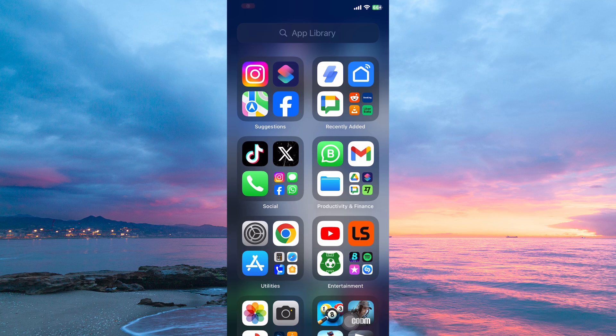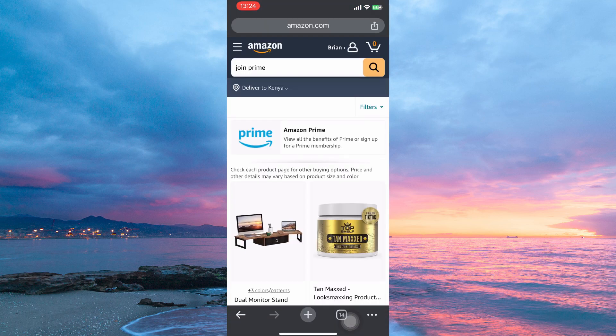To subscribe to Amazon Prime on iPhone, you have to use your browser. You can't use the Prime app to do this. So just open a browser of your choice.